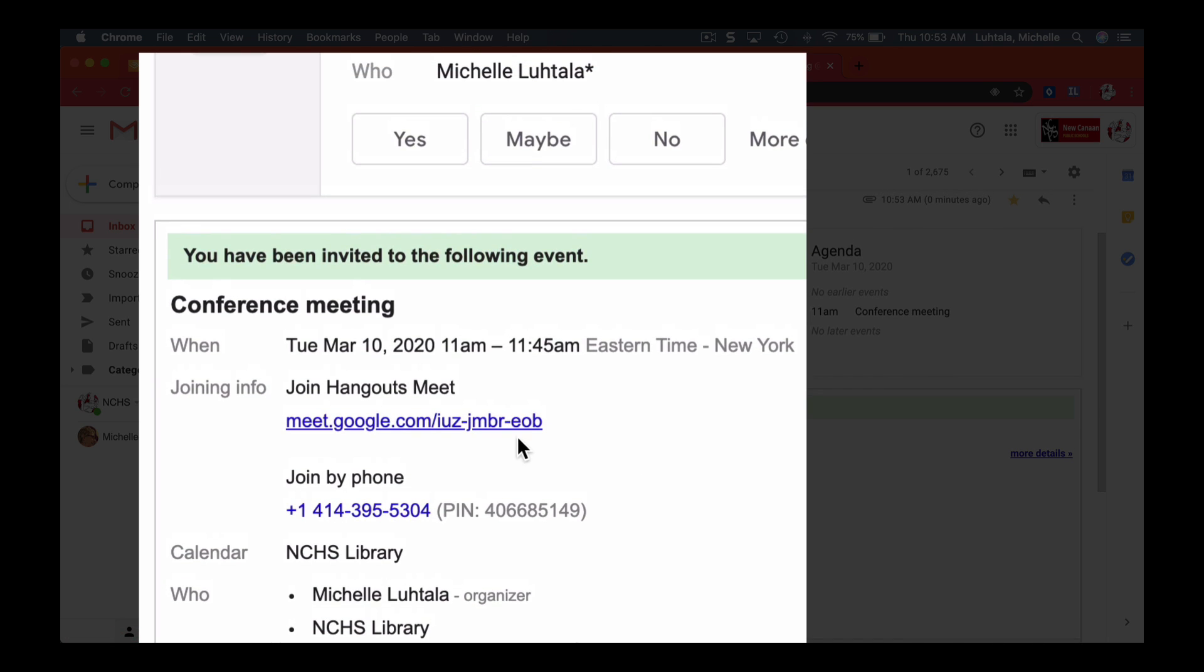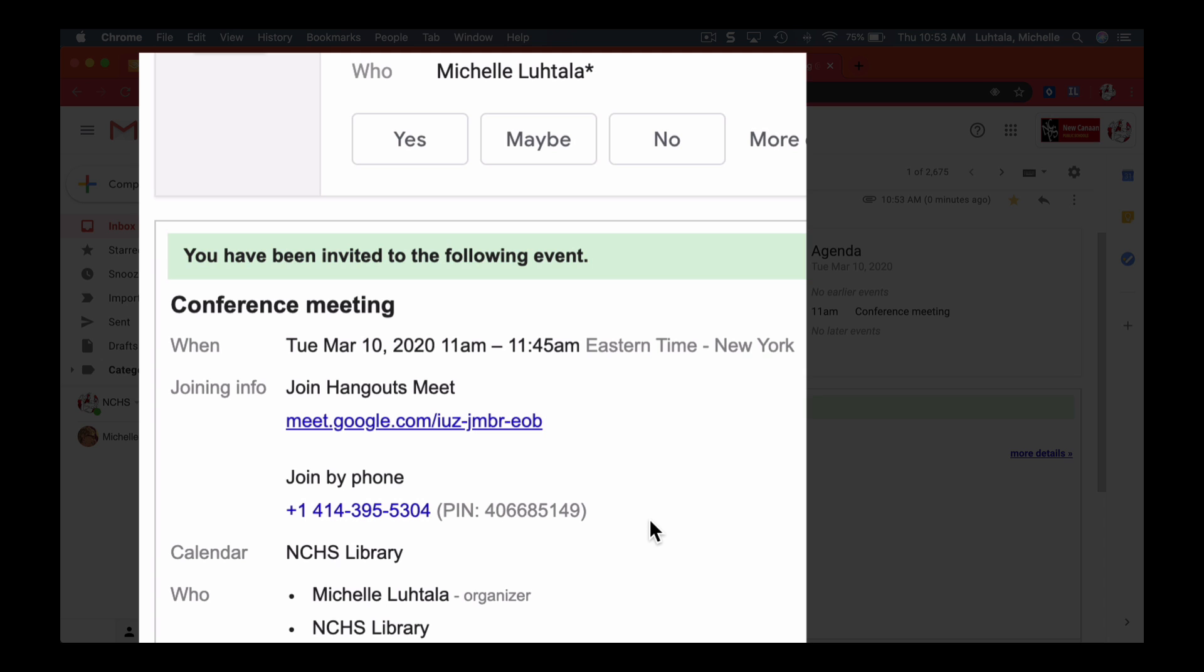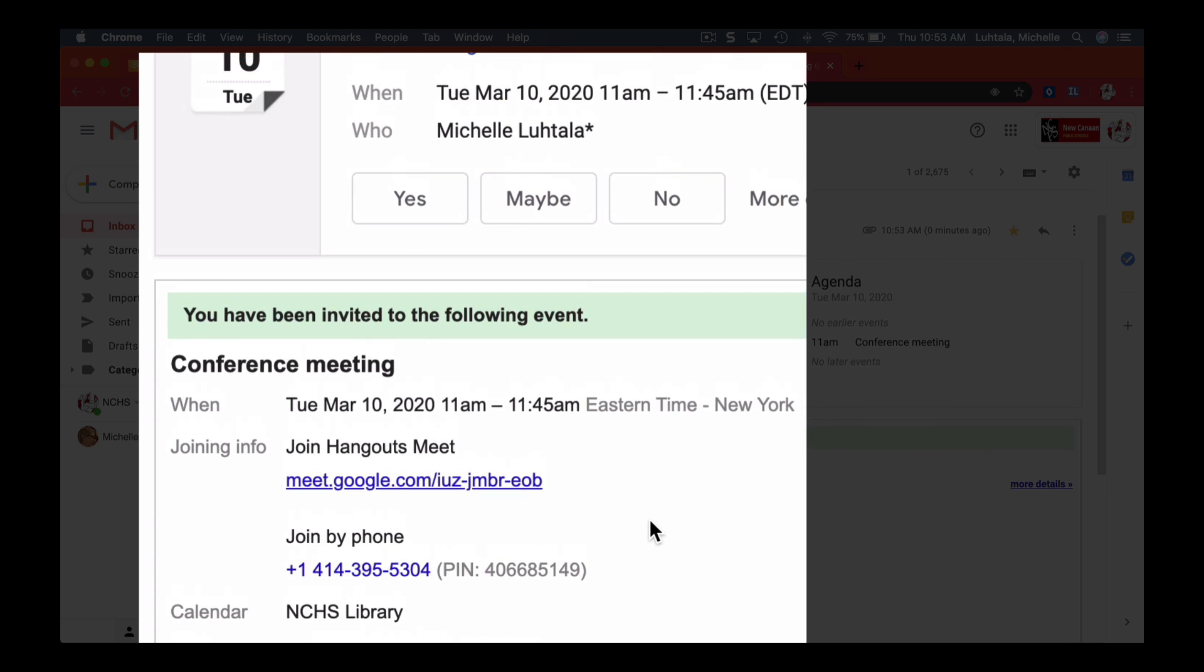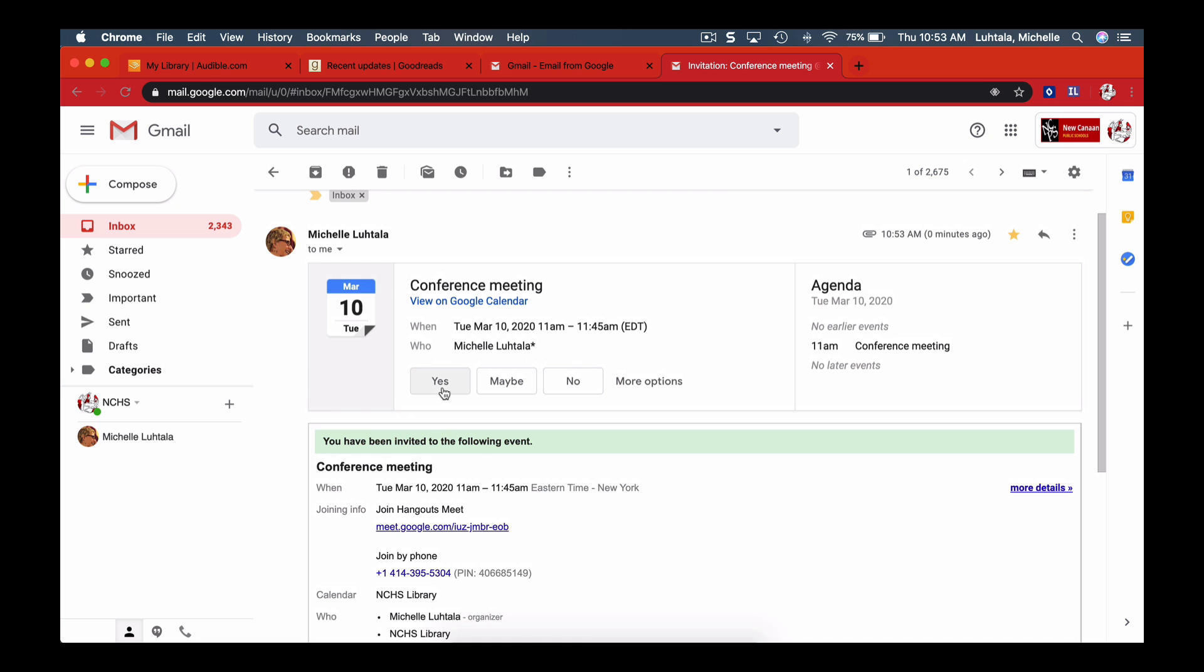I can join with a headset on my computer, or just using the mic on my computer, or I can join by phone if for some reason my audio isn't working on my computer. So that's an option to keep in mind. So I'm going to say yes, I'm going to go to this meeting.